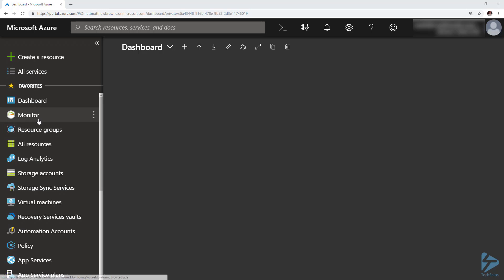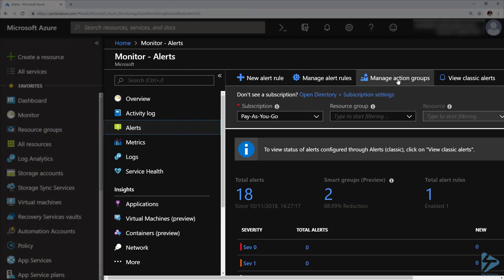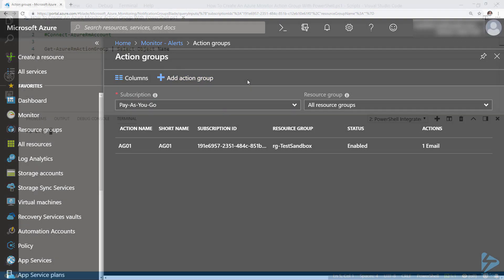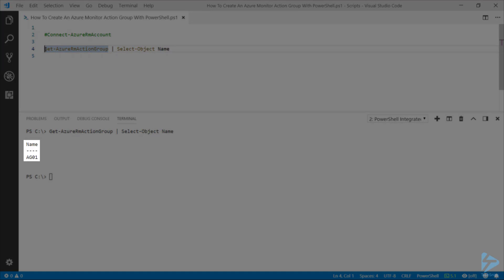In the Azure console, if we go to Monitor and then into Alerts, we'll notice we've got the option to manage action groups. We've already got one action group set up here. We could go to Add Action Group at the top to create a new one, but we're going to do that in PowerShell. The first thing we need to do is make sure we're connected to the AzureRM account, and if we run the Get-AzureRmActionGroup command, we'll see it lists out the name of the action group we've already got created.